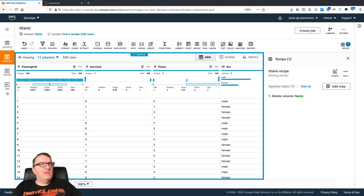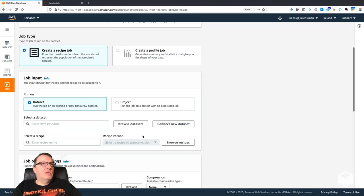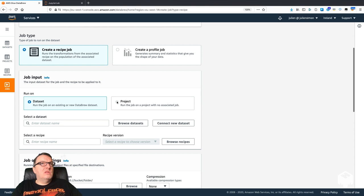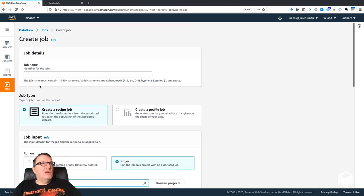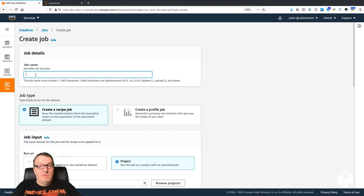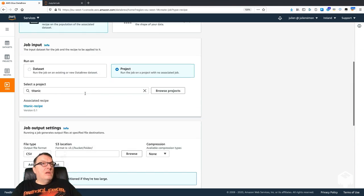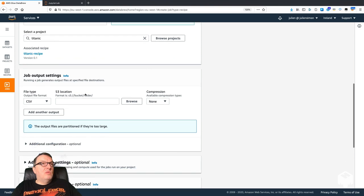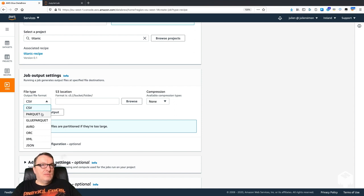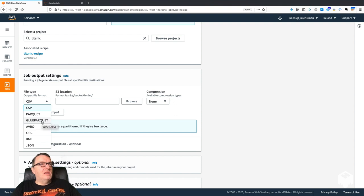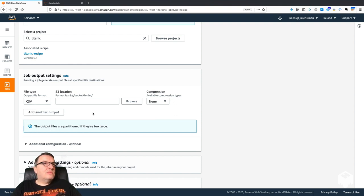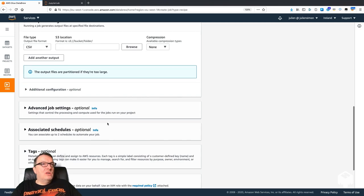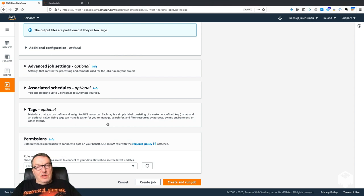DataBrew makes it very simple. You go to jobs, create job, select your project, give a job name. We can select the file type for the output, and you can see there's quite a few things here, which is quite nice and probably not available as-is in Data Wrangler. That's a good thing here.